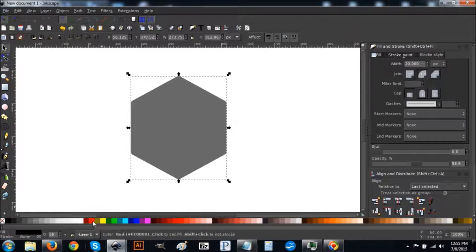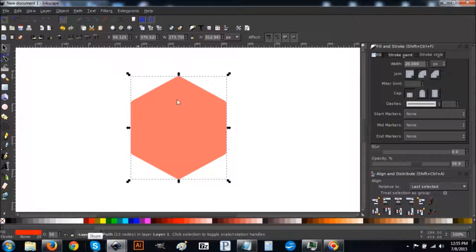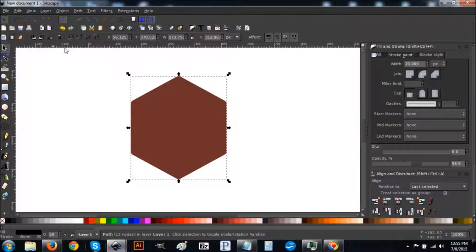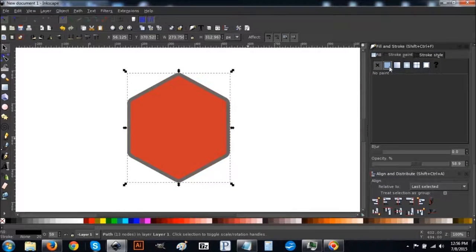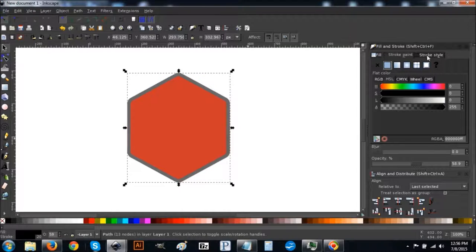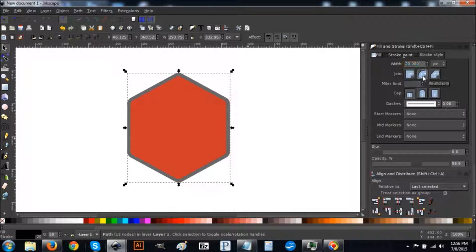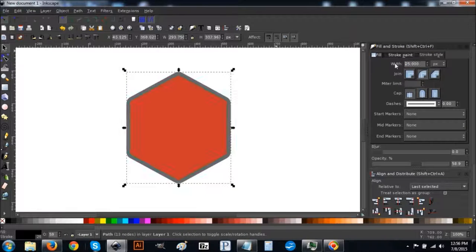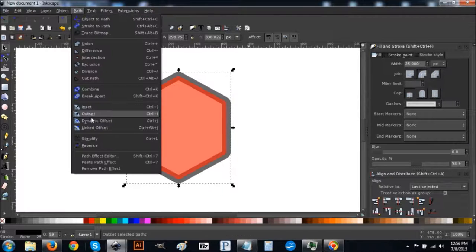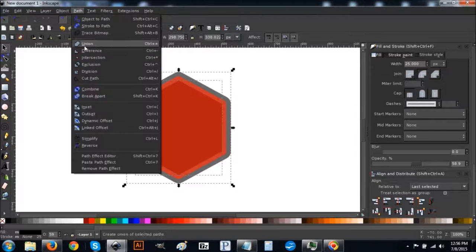Turn that red again. Right-click, go to Duplicate, turn that black, and lower the selection to the bottom. Come back to the Stroke tab, hit the blue button, go to Stroke Style, make sure round join is selected, and set that to 125. Then do Path > Stroke to Path, Path > Break Apart, Path > Union.